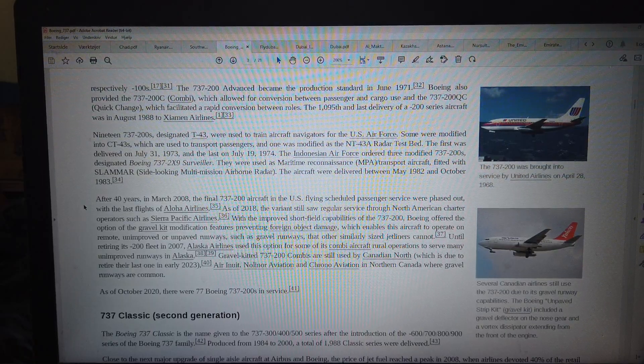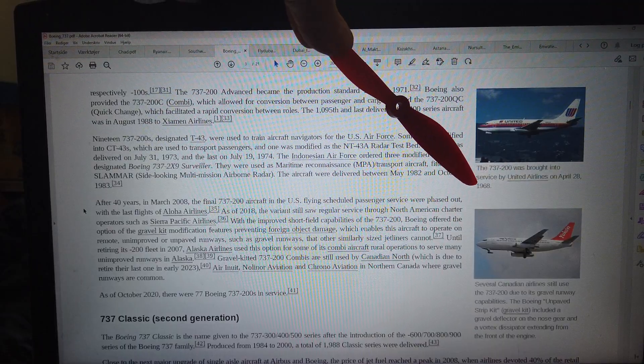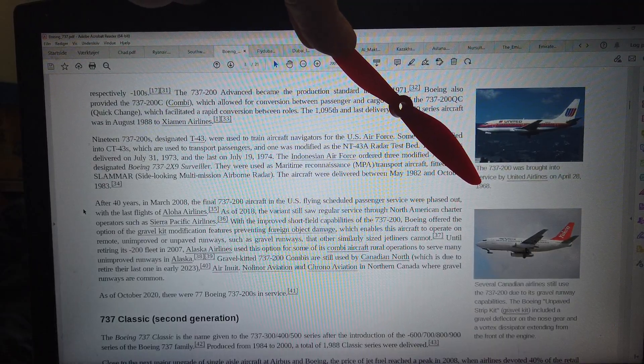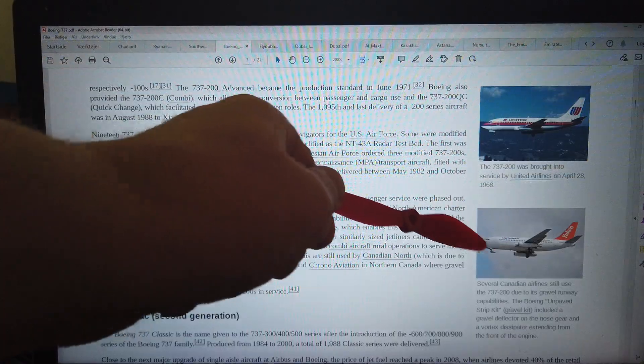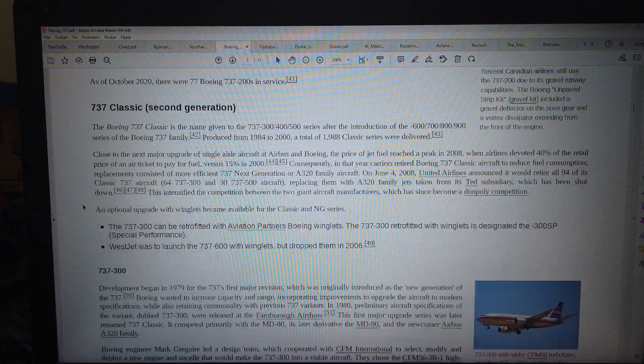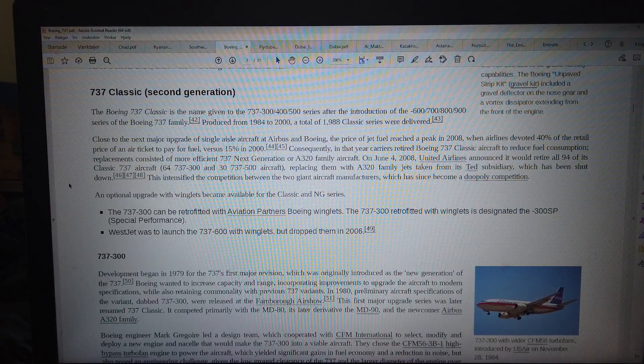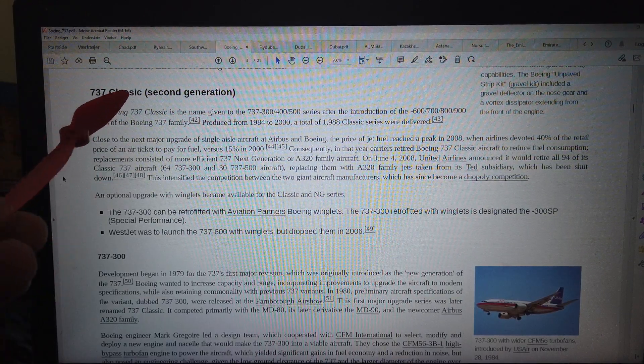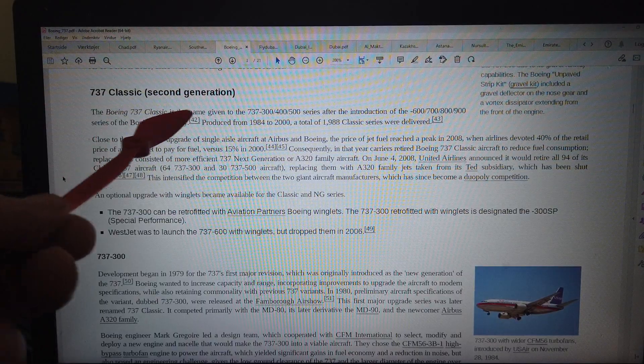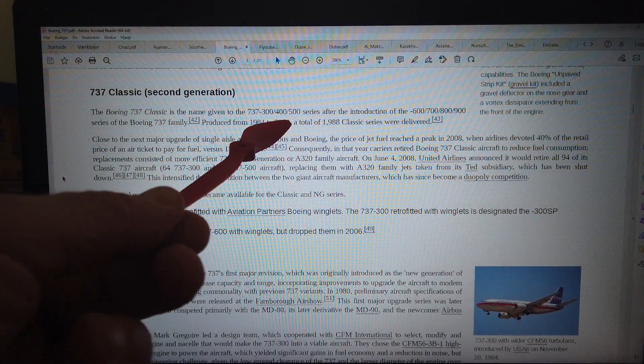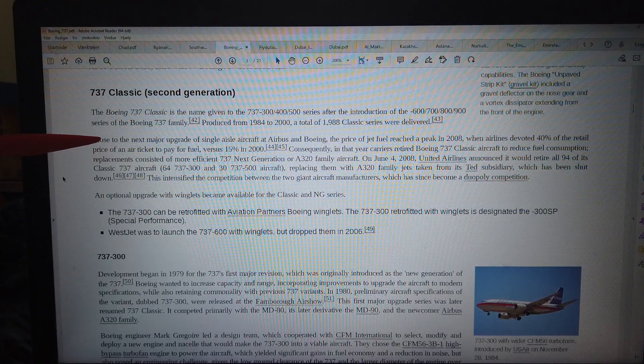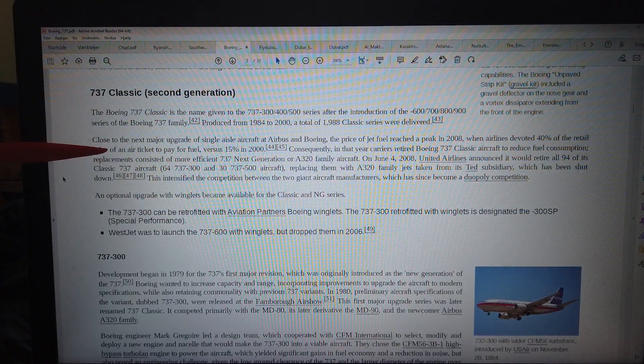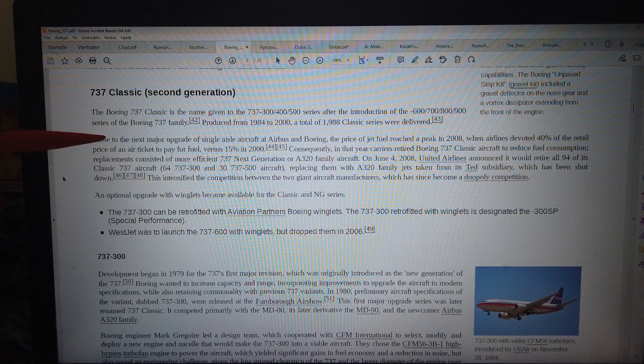But they are still using this. That photo is like 1968 but they still use this. Then that's the Boeing original. Then the Boeing classic, the second generation. That's the slash three hundred, four hundred, five hundred.